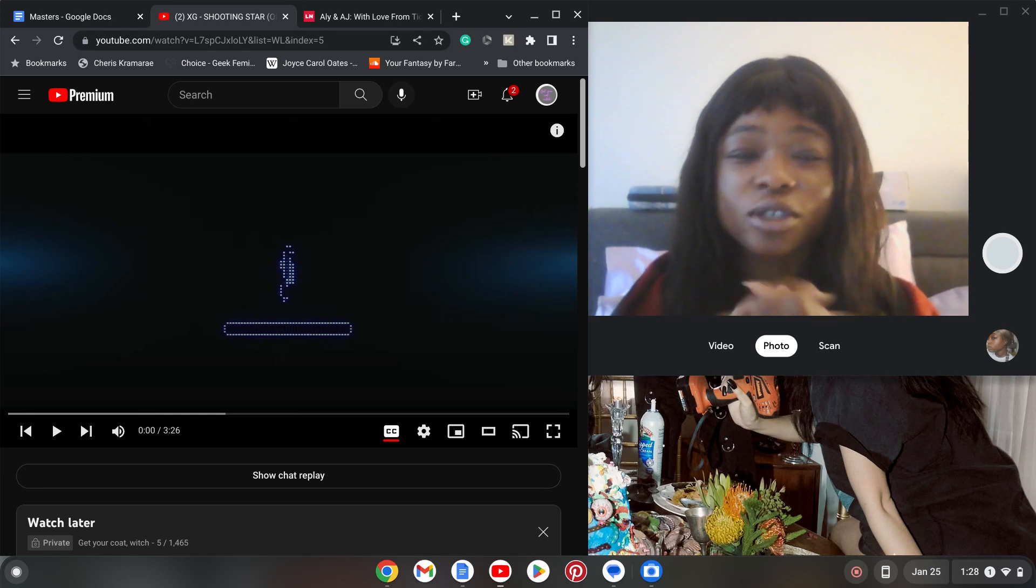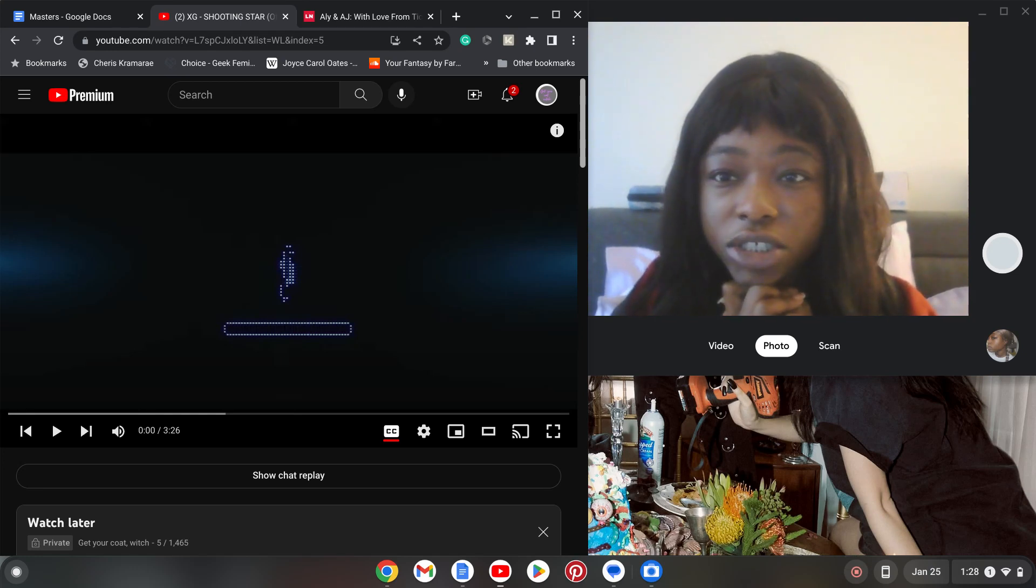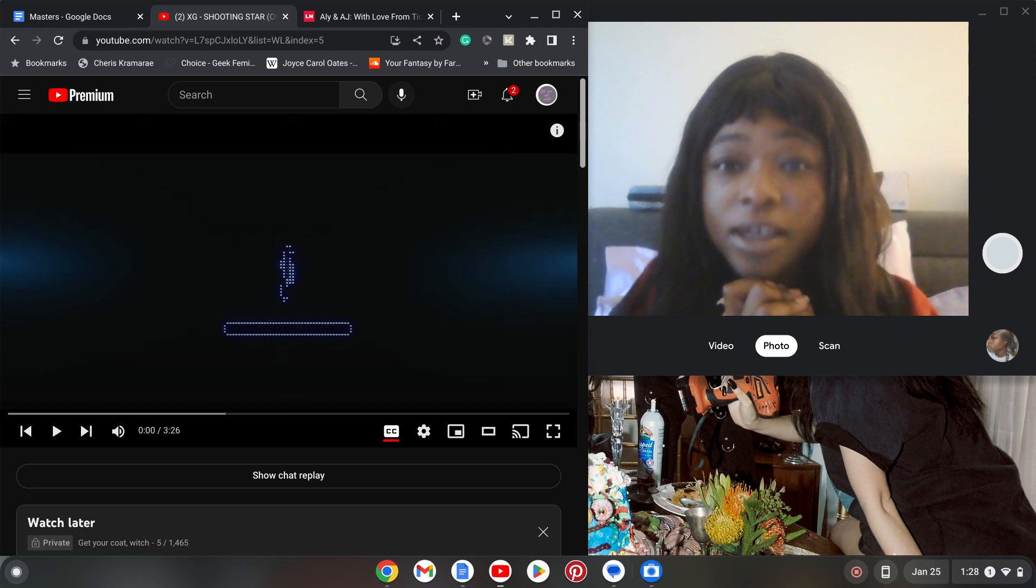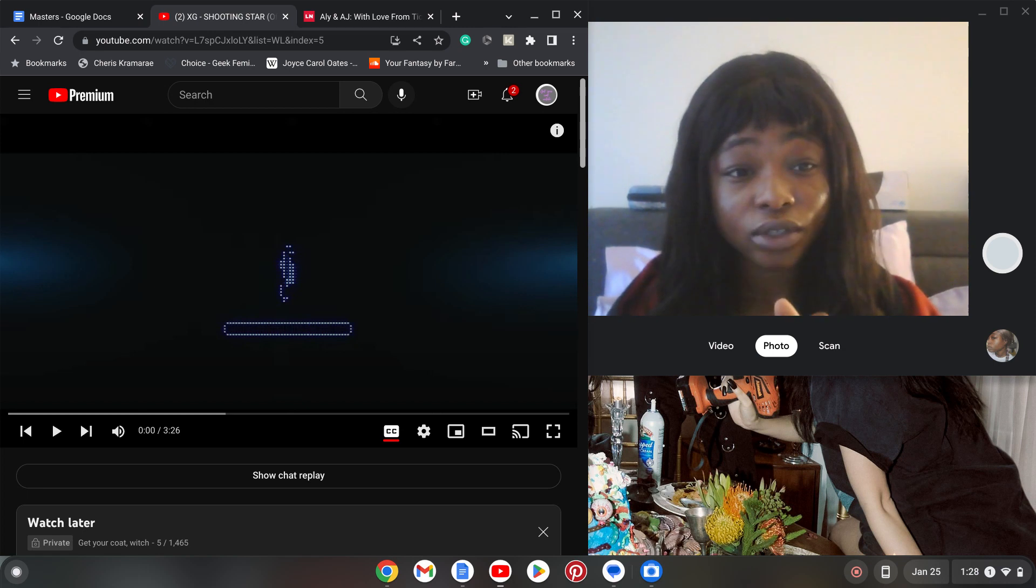Hey guys, so today I am reacting to XG Shooting Star music video. So let's get into it.